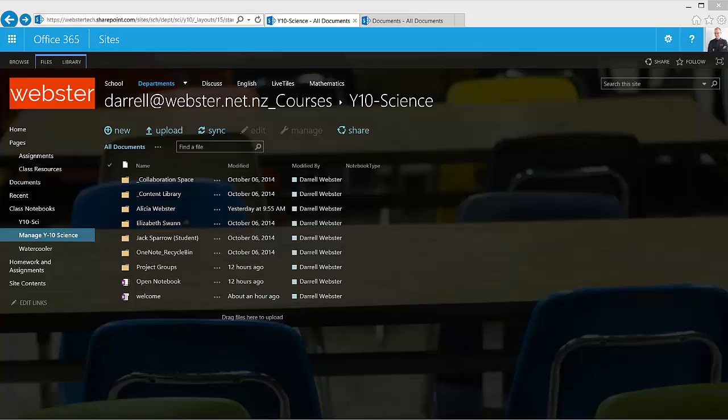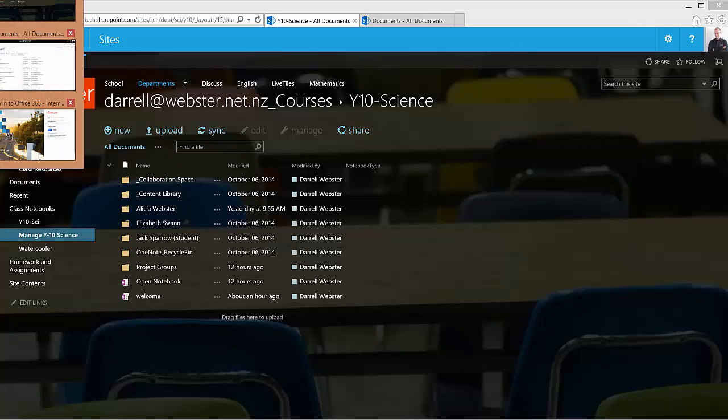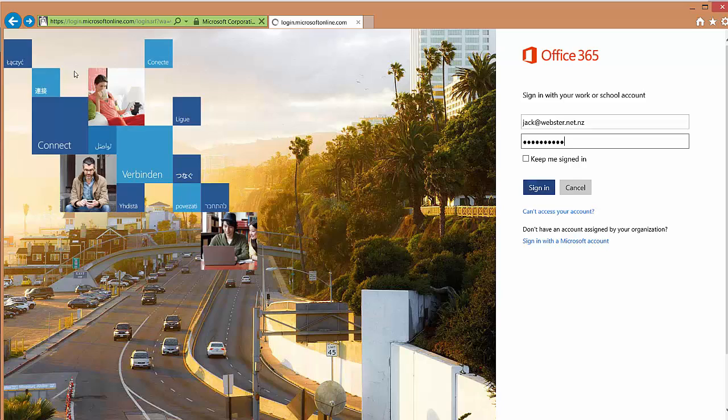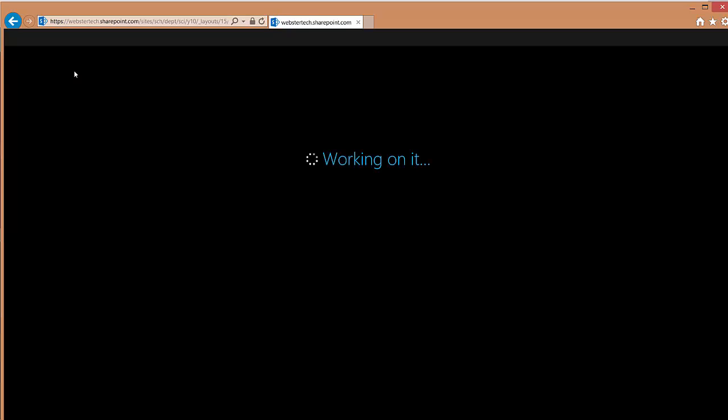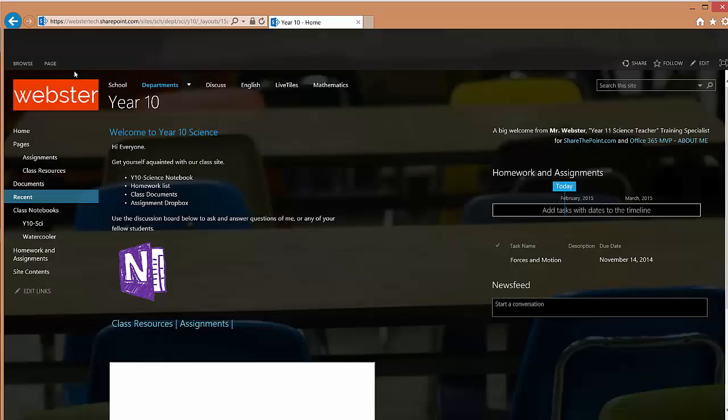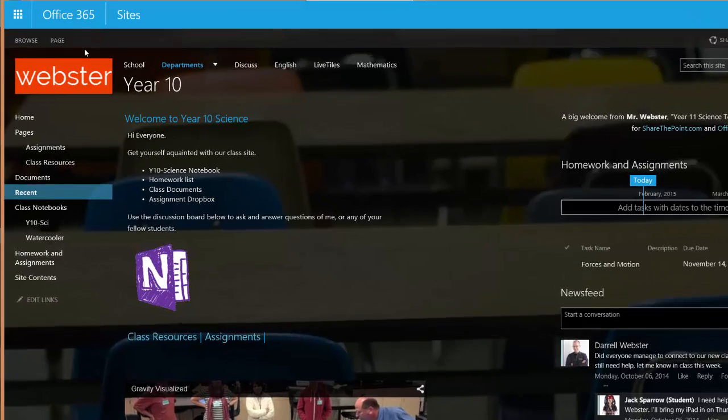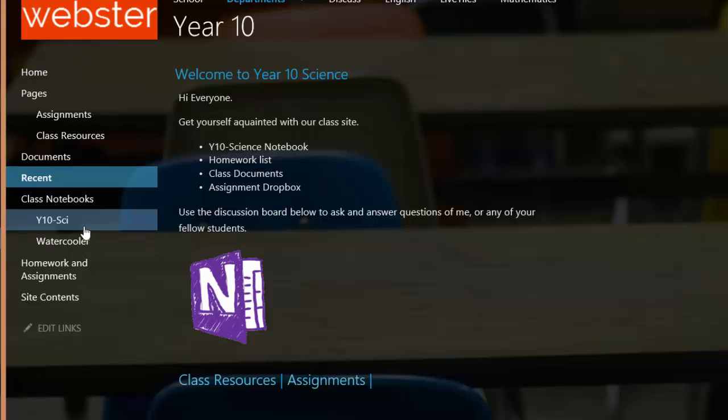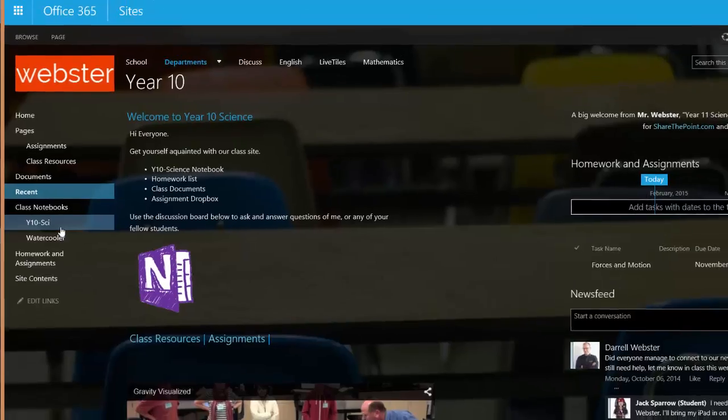And just to go one step further we'll log in as a student and we will show you that the student cannot see the management link to the notebook. So this is Jack and log in into our class site and we see links to the notebooks but as you can see over here there's no link to Manage Y10 Science.